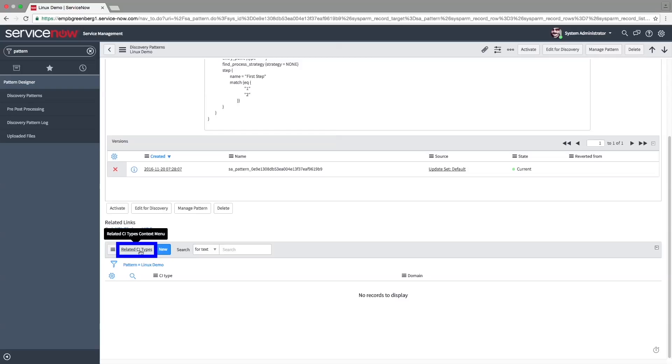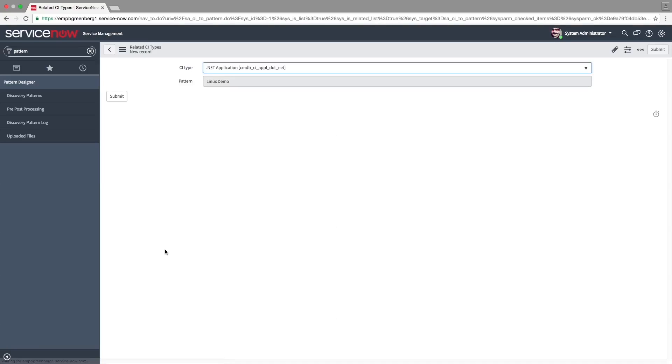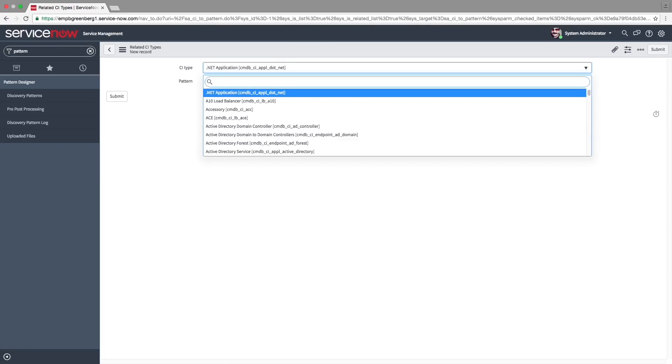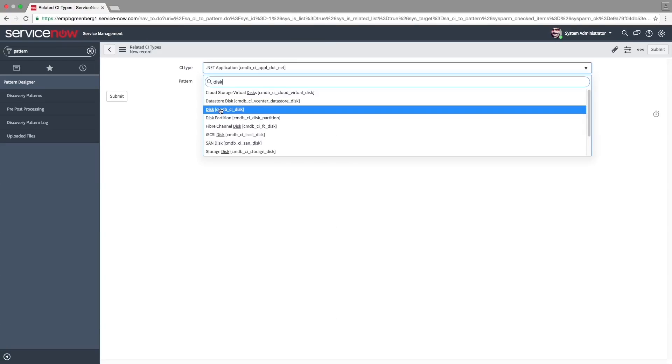We're going to add the hard drive CI to the list of related CIs, which will allow us to discover it along with the Linux server. Click New and choose CI Type Disk.